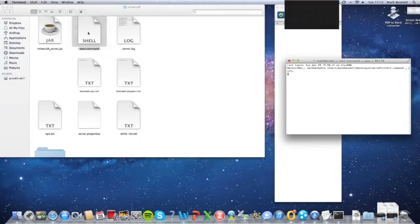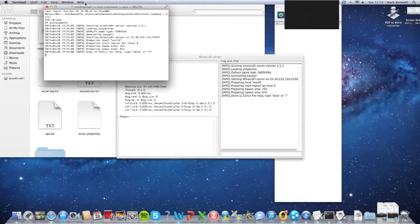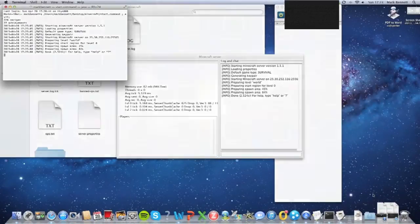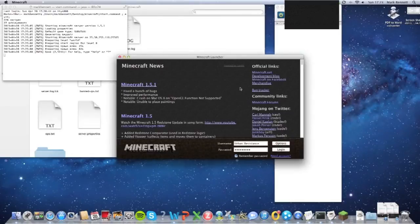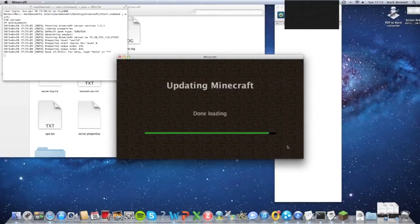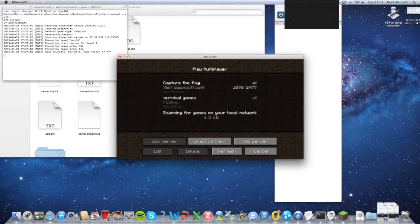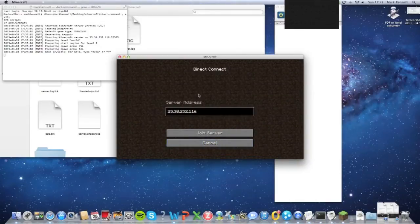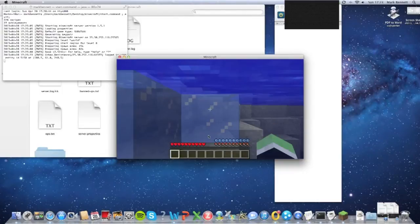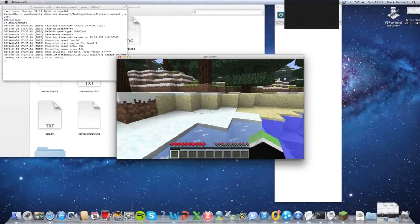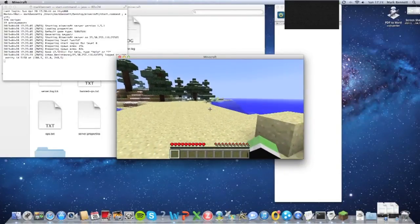Now if I start up the server and open up Minecraft, there it is. Login. Just keep this up while you're playing. Go on to Multiplayer and do Direct Connect — there my server IP is already in there. Join server. It's logging me in. There you go, I'm in the server. So now give people your network ID and they can log on using Hamachi.